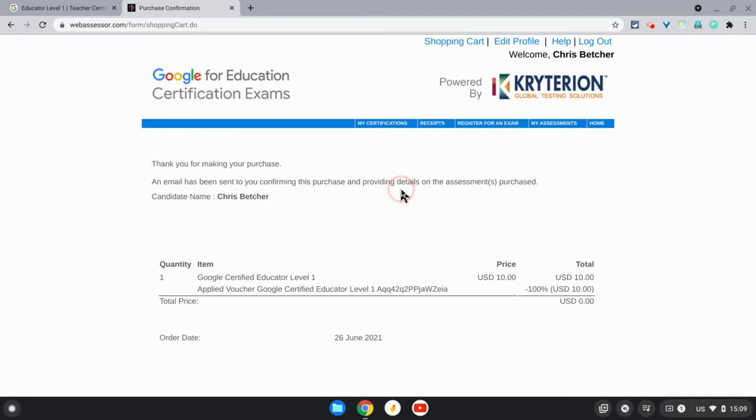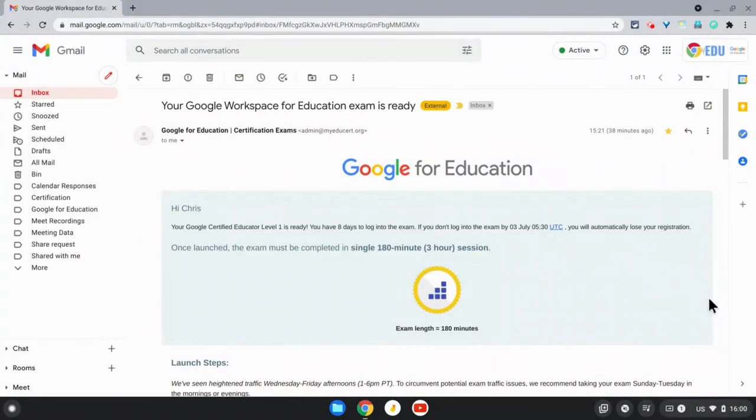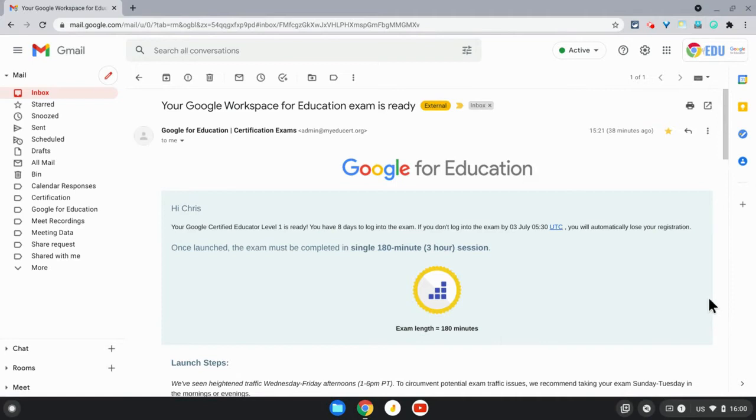Once you've registered for your Google for Education Certified Educator Level 1 or Level 2 exam, you'll receive an email to confirm this. The email will normally arrive within about an hour or so of registering - it could be a little longer or shorter, but keep your eye out for it.